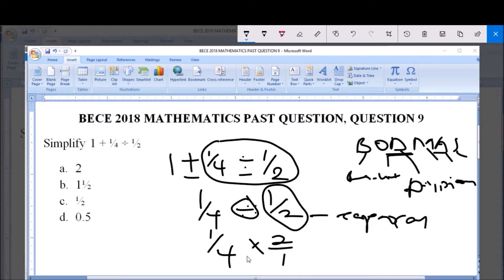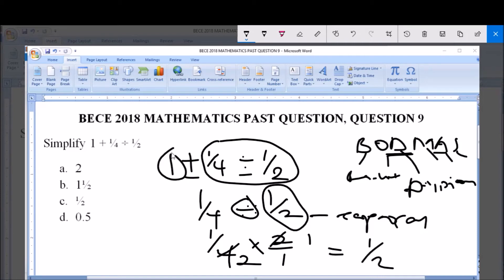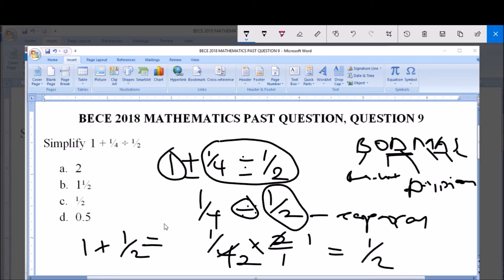So 1/4 multiplied by 2/1 gives us 2/4, which simplifies to 1/2. Now coming back, we still have the 1 from the original expression. We do the addition next: 1 plus 1/2 equals 1 and a half — that is, 1 whole number 1 over 2. This is a mixed number.